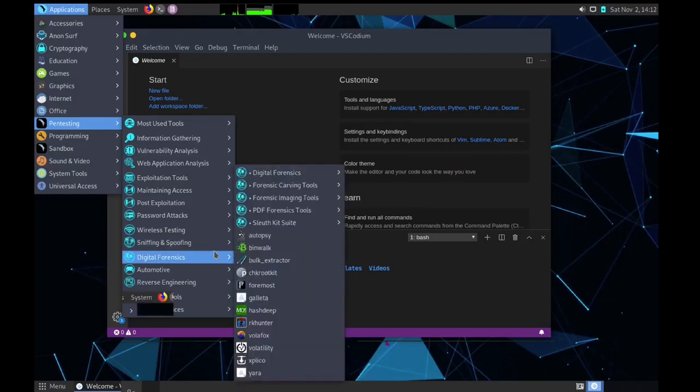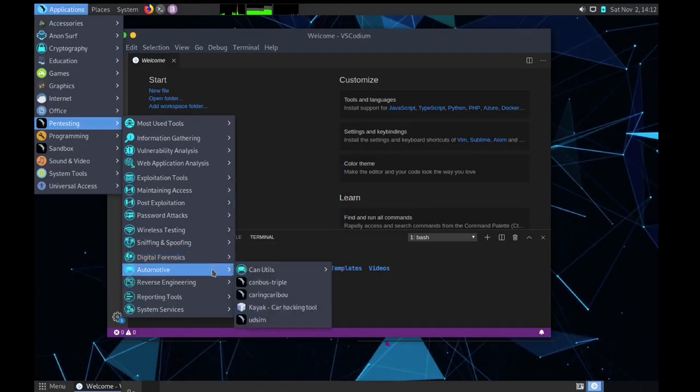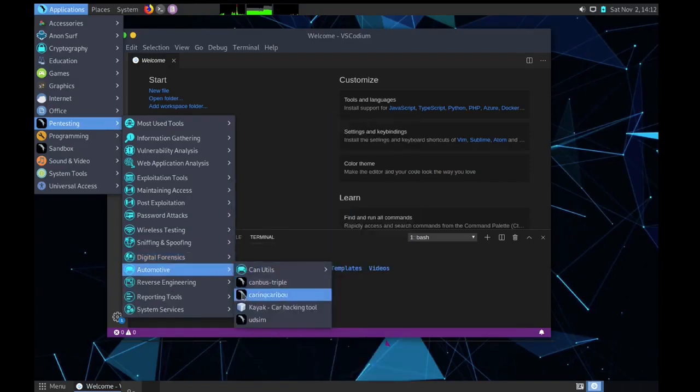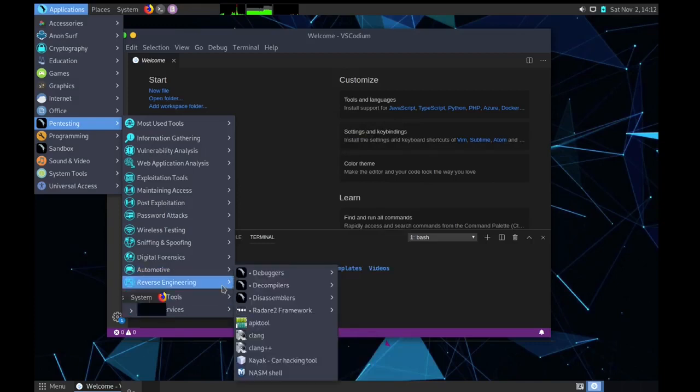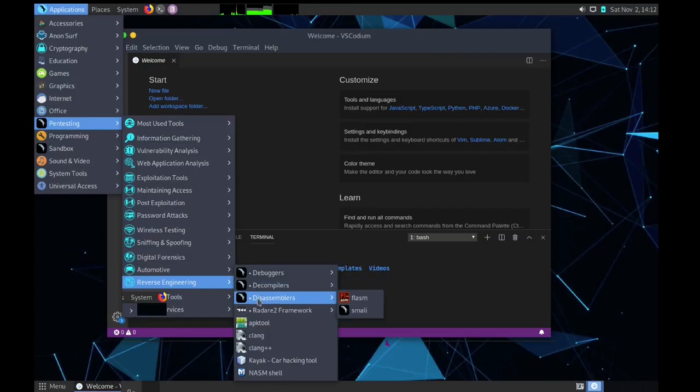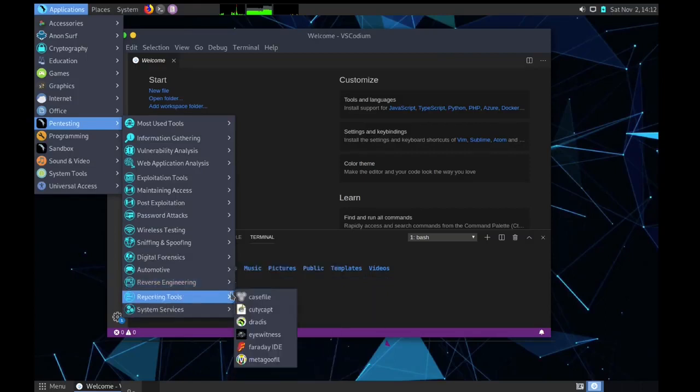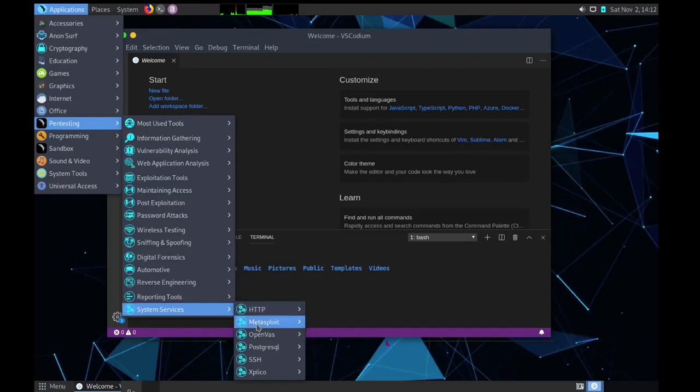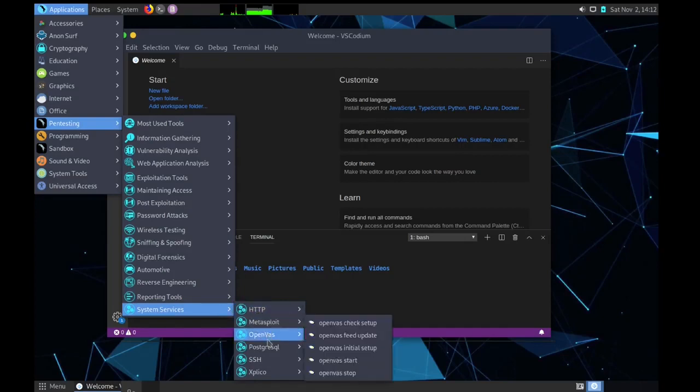Then we have forensic tools. Then the next category is automotive. That is car reviews again. Kayak is there. Reverse engineering, we have debuggers, decompilers and disassemblers.